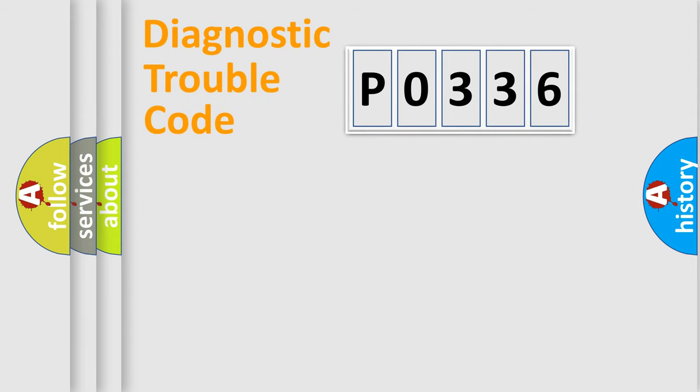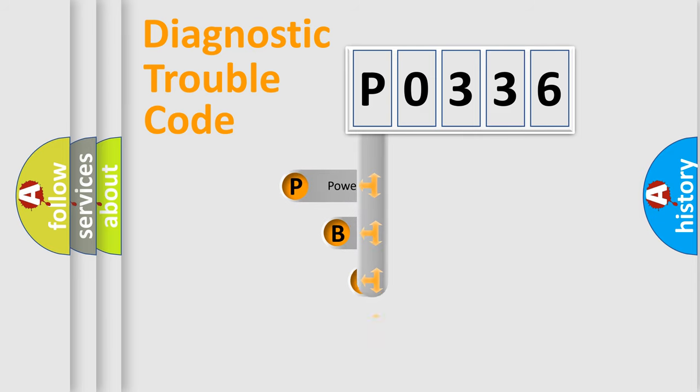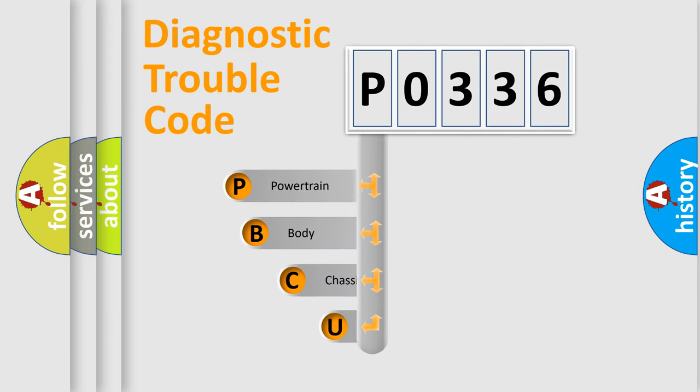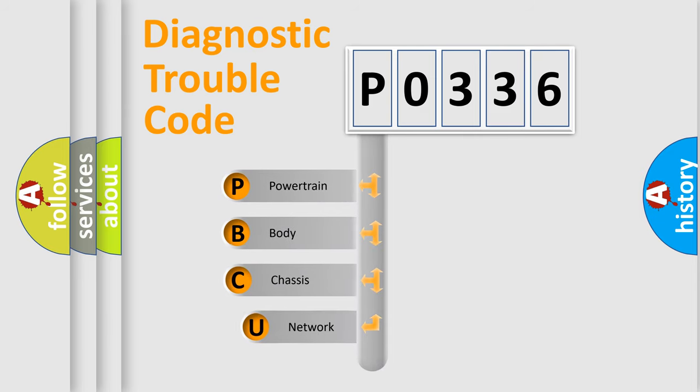First, let's look at the history of diagnostic fault code composition according to the OBD2 protocol, which is unified for all automakers since 2000.